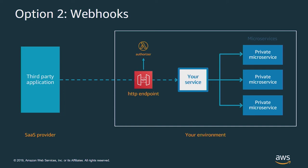But webhooks also have some downsides. If your service goes down, the SaaS provider may not know about this and may not retry calling you, so you can lose information. Also, your HTTP endpoint is a public endpoint, so you have to secure that, and you may need to write custom authorizer logic. Often the security model used here uses static secrets like API keys, and sometimes that's not the best approach. You have to manage this API, and depending on your implementation, it can be difficult to scale.